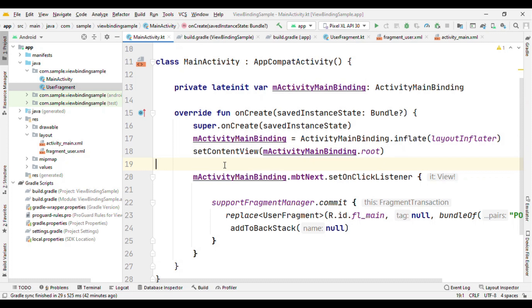With this version onwards, the Kotlin Android extensions got deprecated, which means it's going to have a direct impact on synthetic views and Parcelize. Altogether, Parcelize got lifted from extensions plugin to kotlinx.parcelize, but how about the synthetic views?